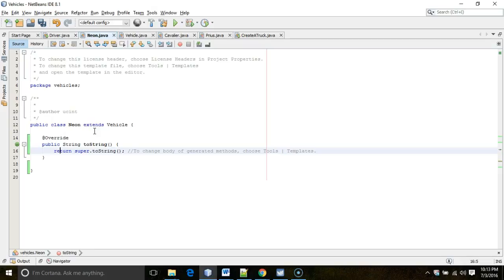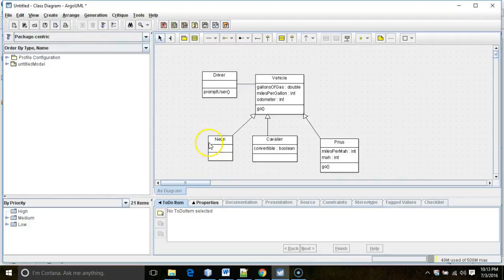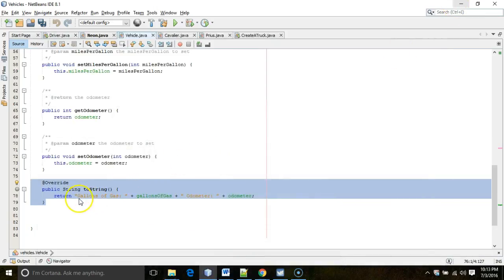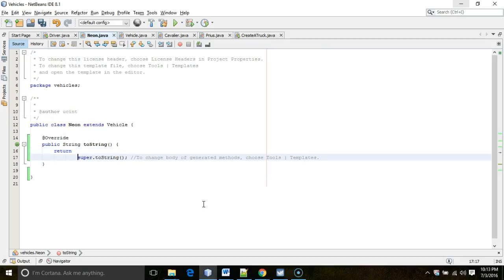It also adds a call to the superclass method, because we still want to print off the common information for each of our cars — we just want to print a little additional information along with it, and that additional information is going to be specific to Neon, Cavalier, or Prius.